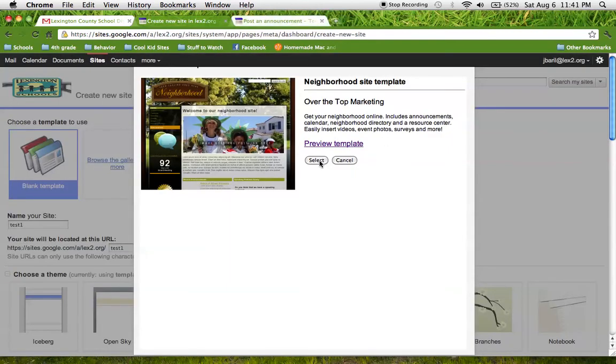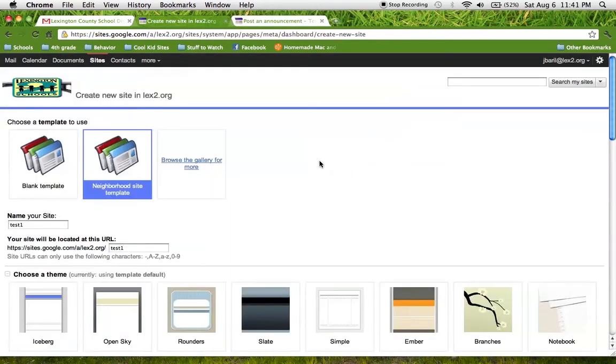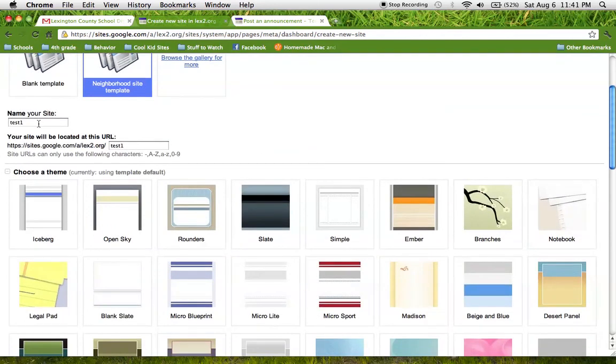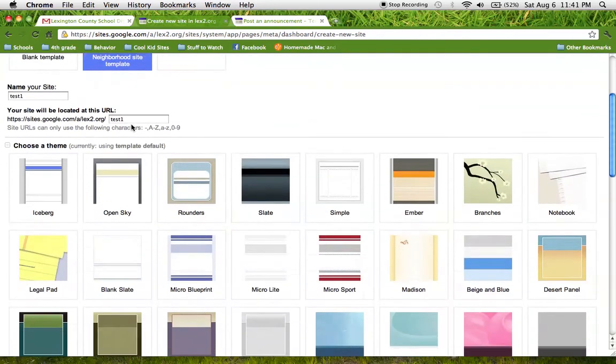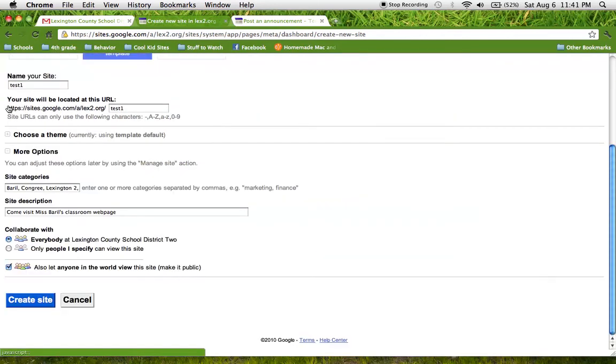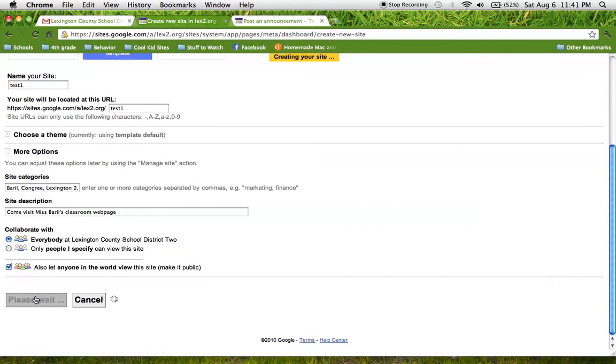So I'm going to select this template. I have my site name, my template chosen. I don't need to look at themes. And I made sure that everyone can see it. So great! I'm going to create a site.